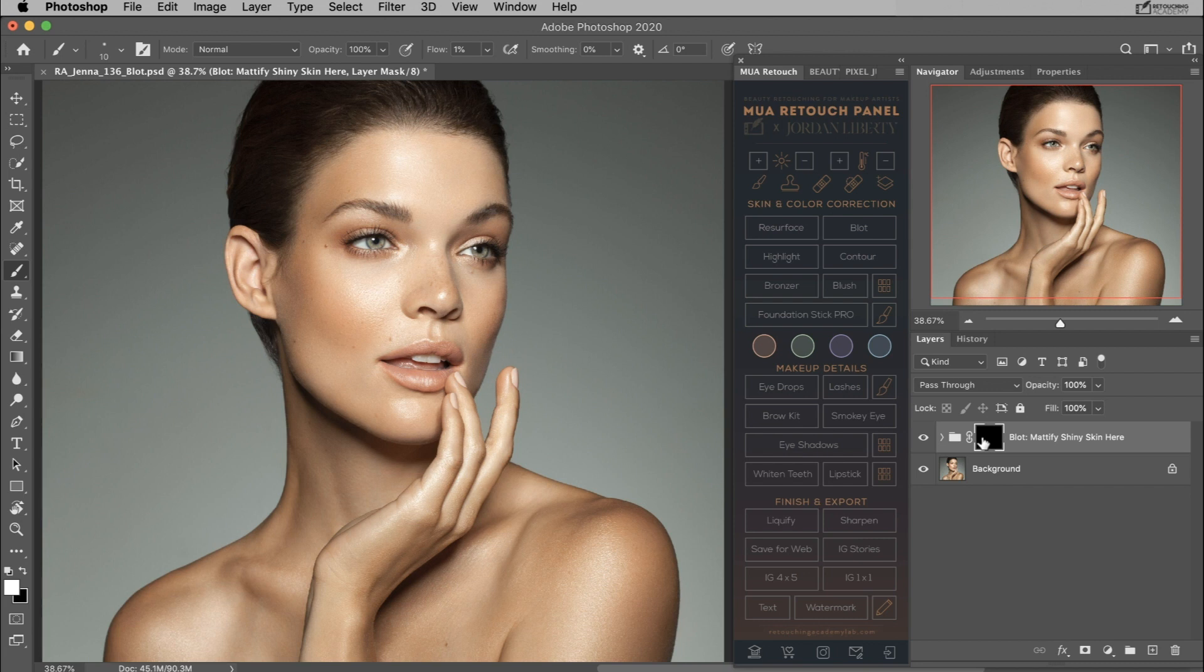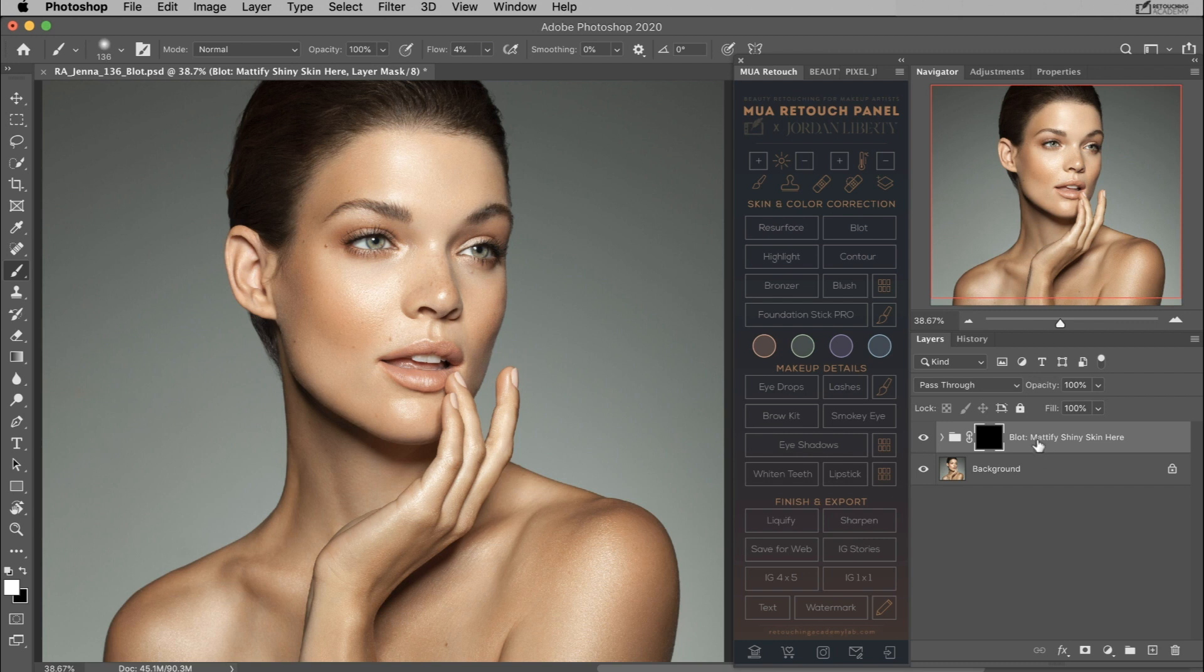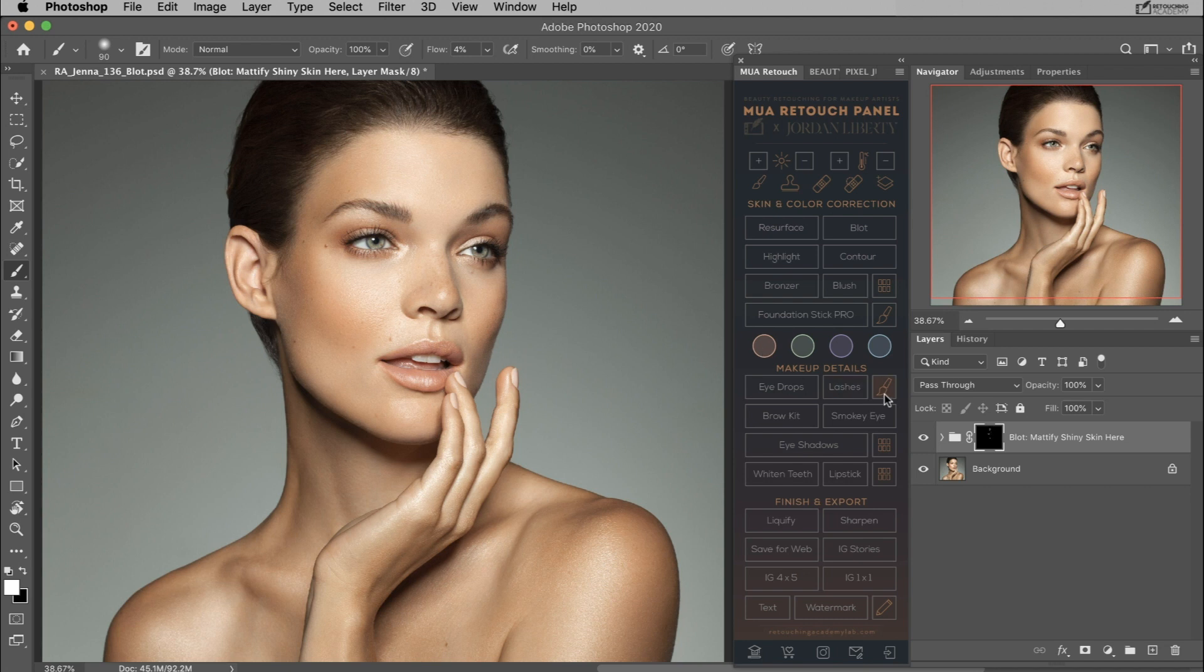In this particular instance I'm going to increase the flow of the brush slightly just so that the effect comes out a little bit faster. Now I'm just going to use this brush to paint over those more shiny areas and on the cheek as well, something like that.